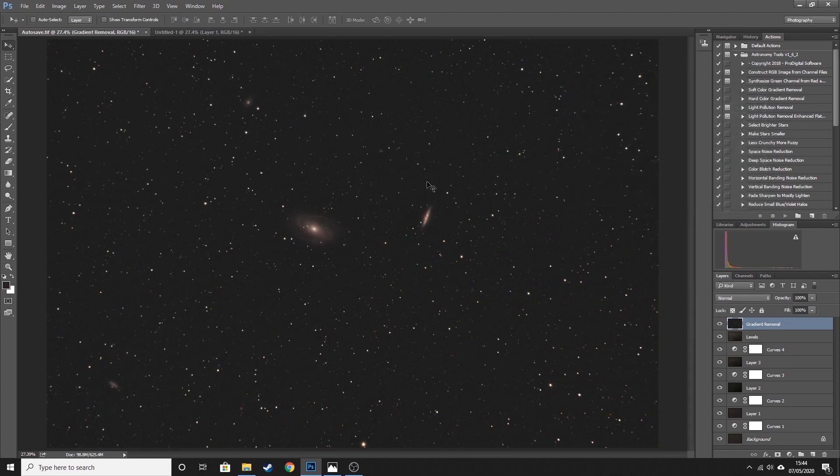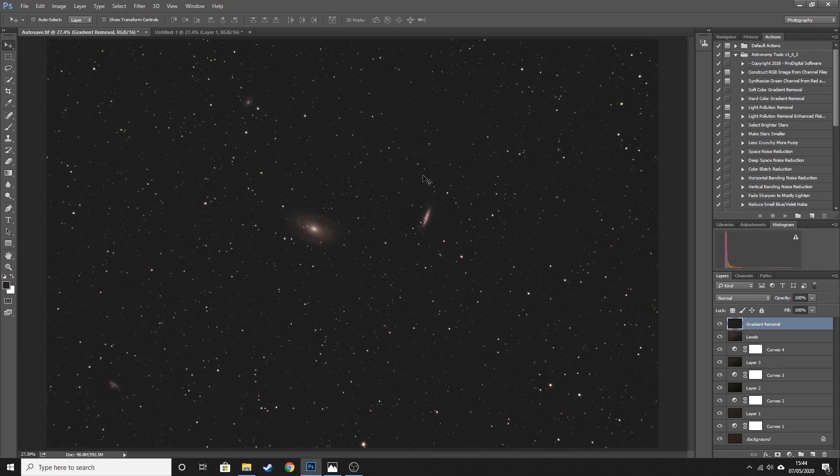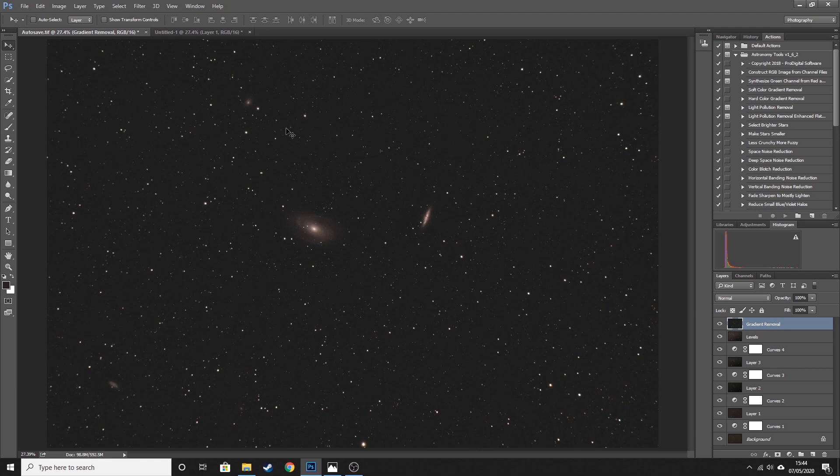And again you can see that that is comparable to the gradient removal, but obviously it takes a lot longer and can be a bit more of a pain to do. This is fairly straightforward because these two galaxies at my focal length are quite small. If you were applying this method to an image of, say, the Orion Nebula, where even at a focal length of 420 the Orion Nebula is going to take up a good portion of the picture, this method may not work quite as well. However, the gradient removal plugin will work equally, it will still work just as well as it did for this image.